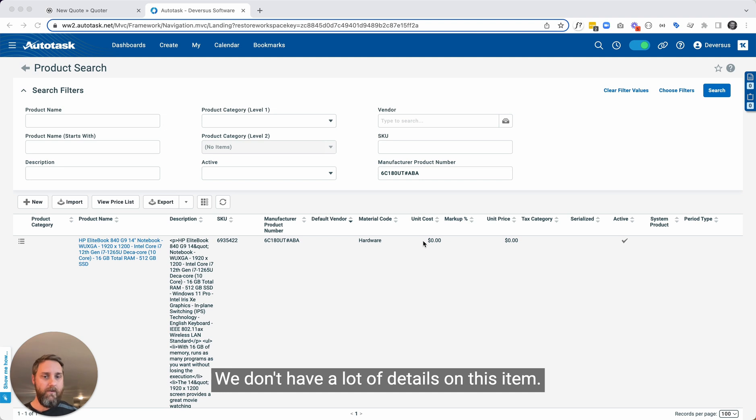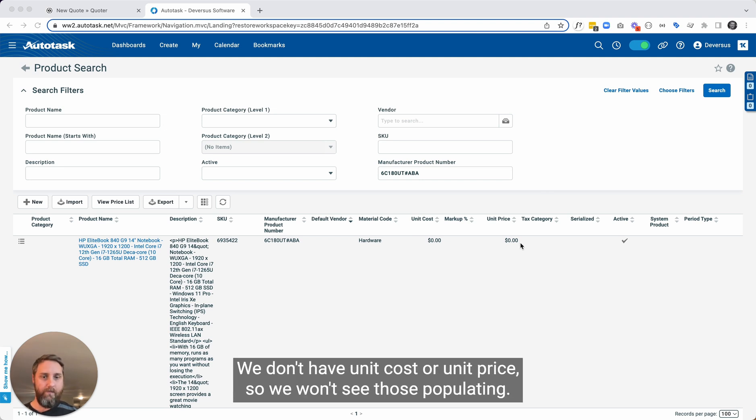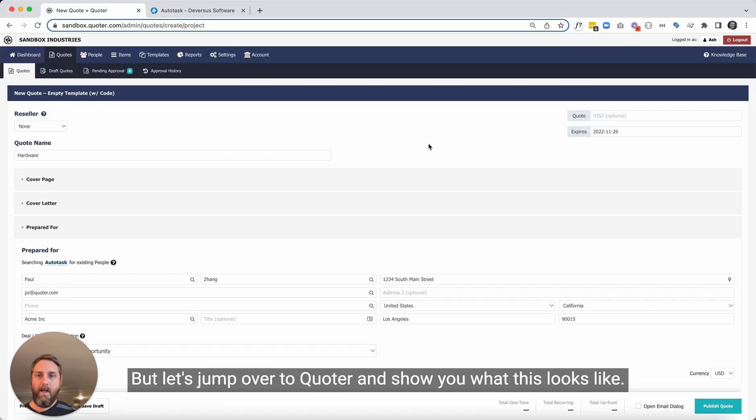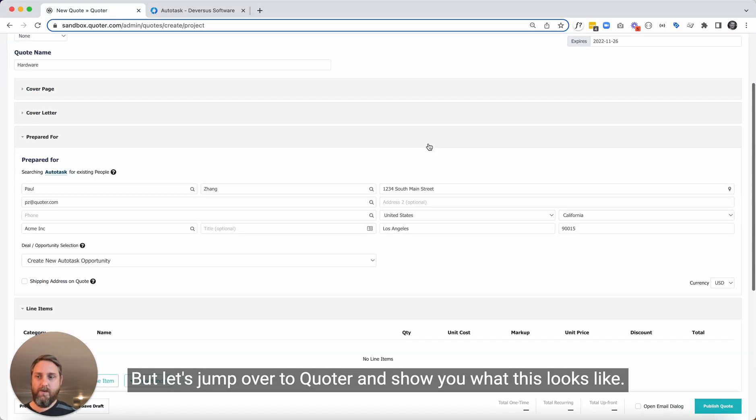We don't have a lot of details on this item. We don't have unit cost or unit price, so we won't see those populating, but let's jump over to Quoter and show you what this looks like.